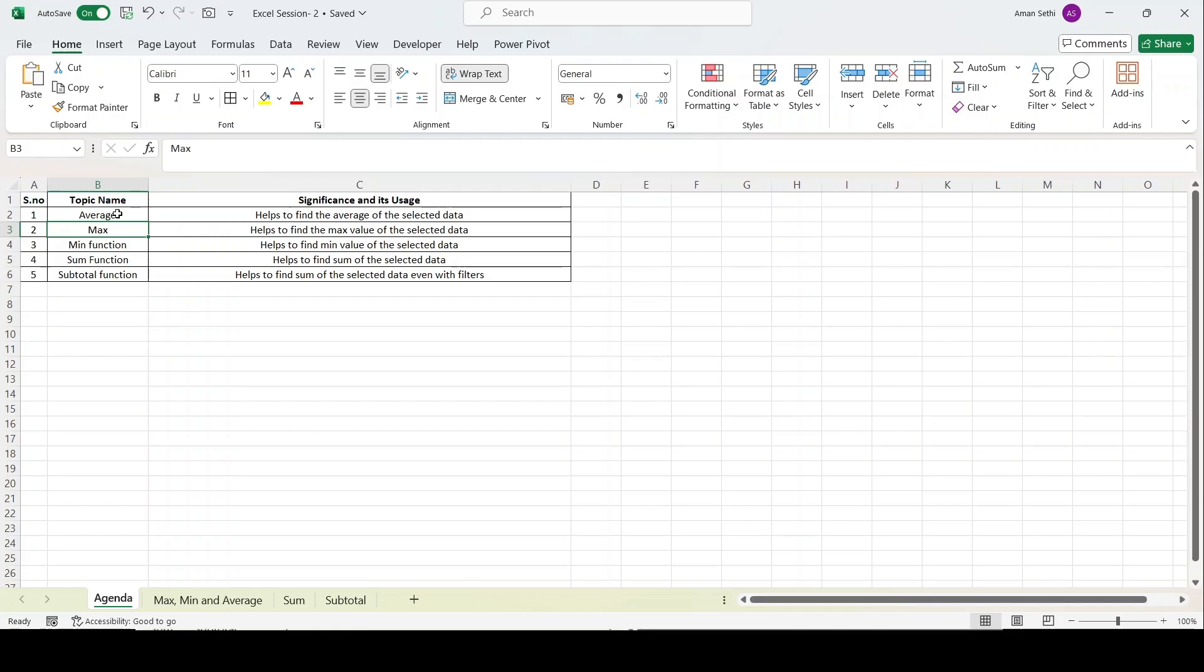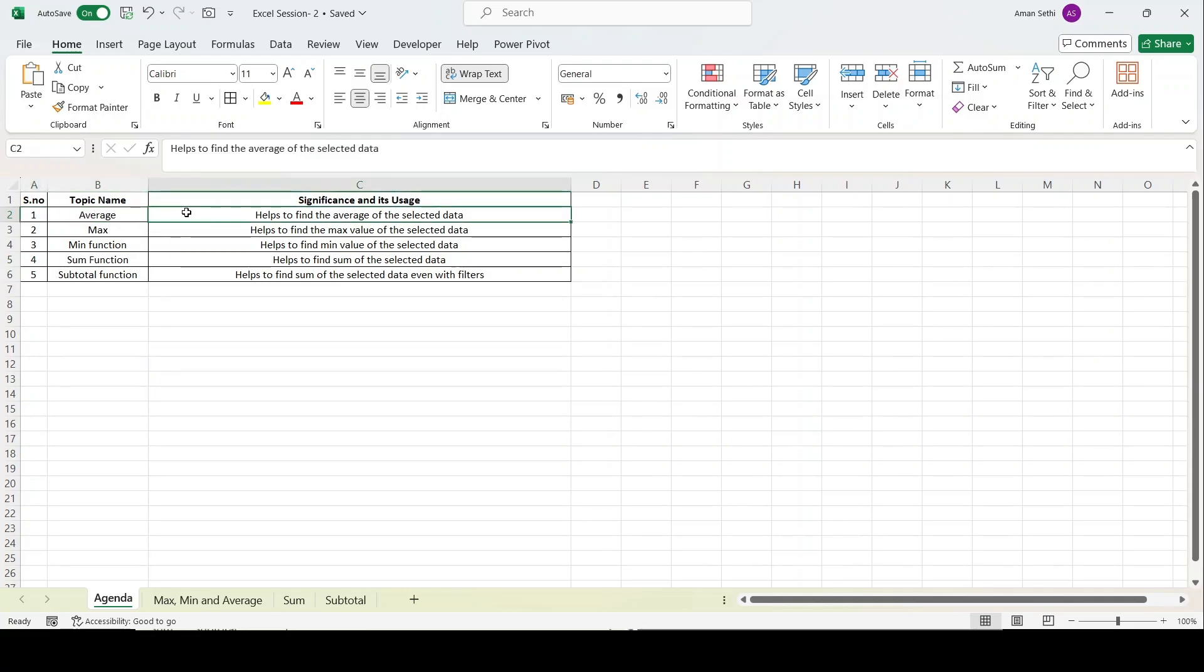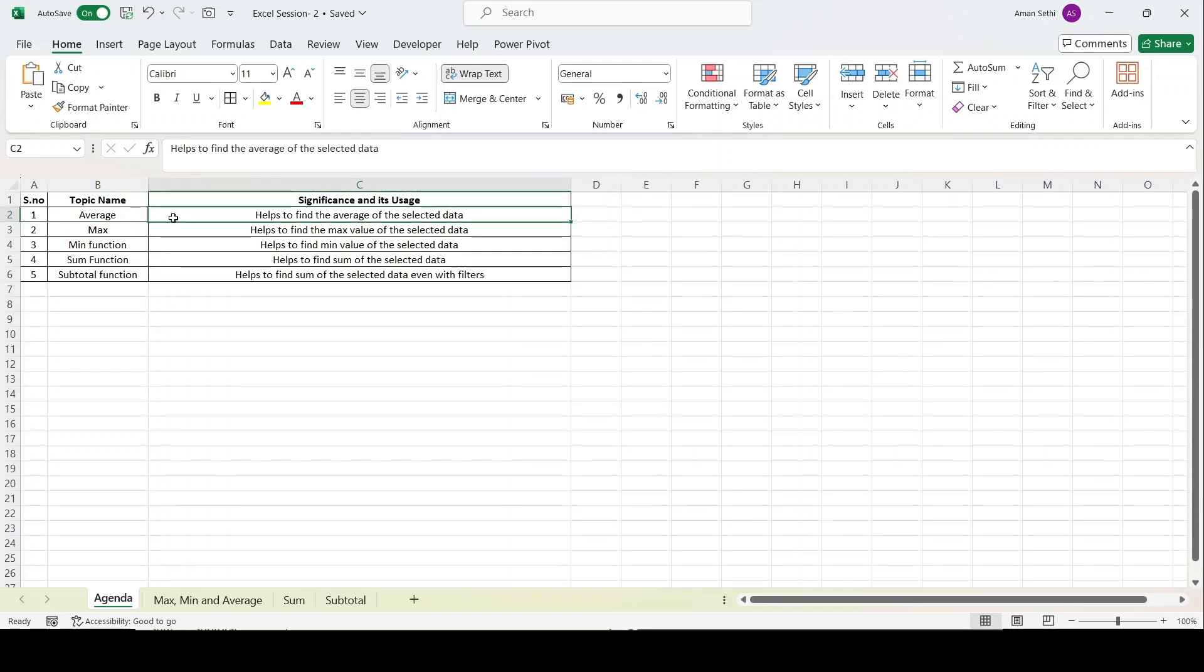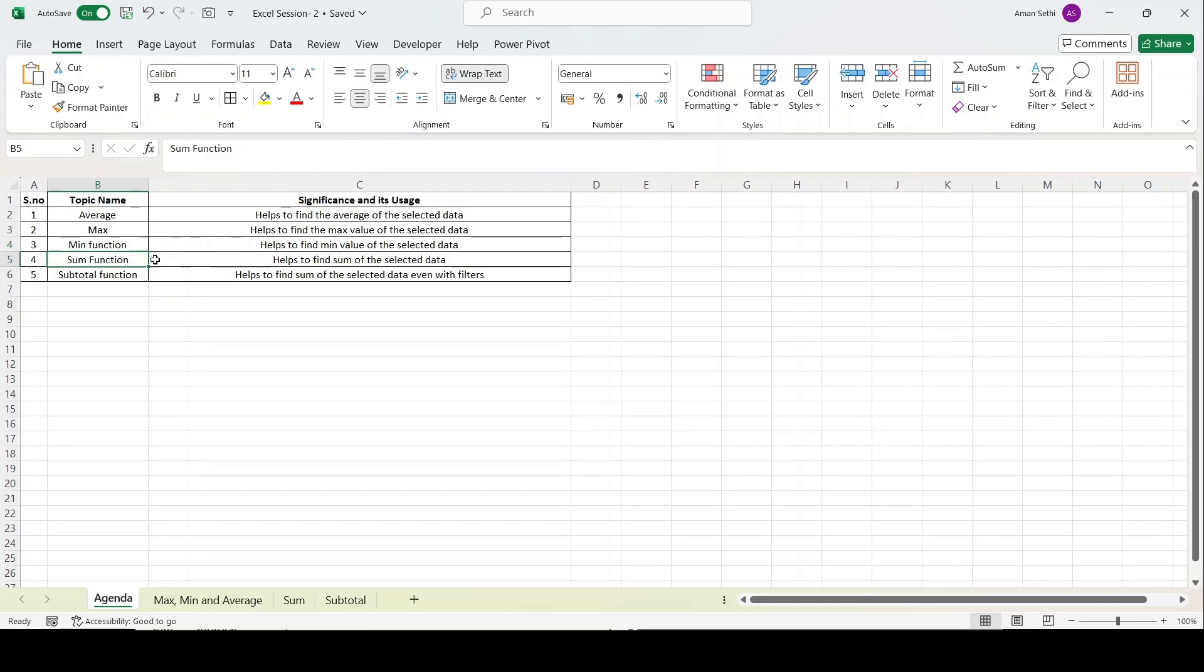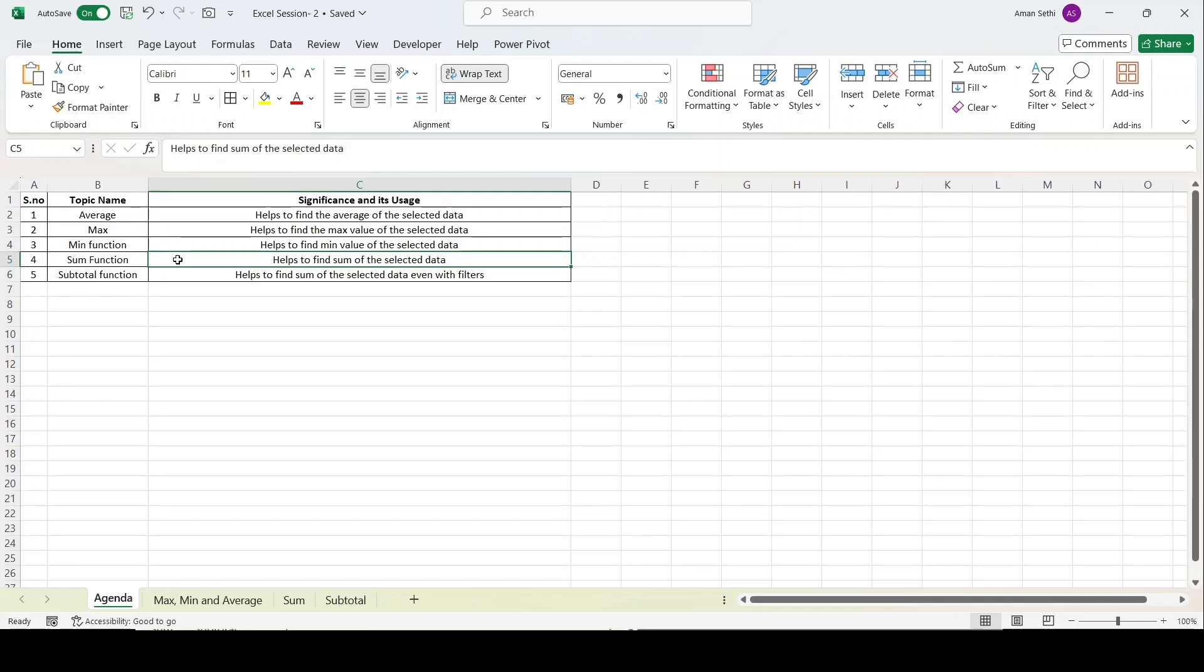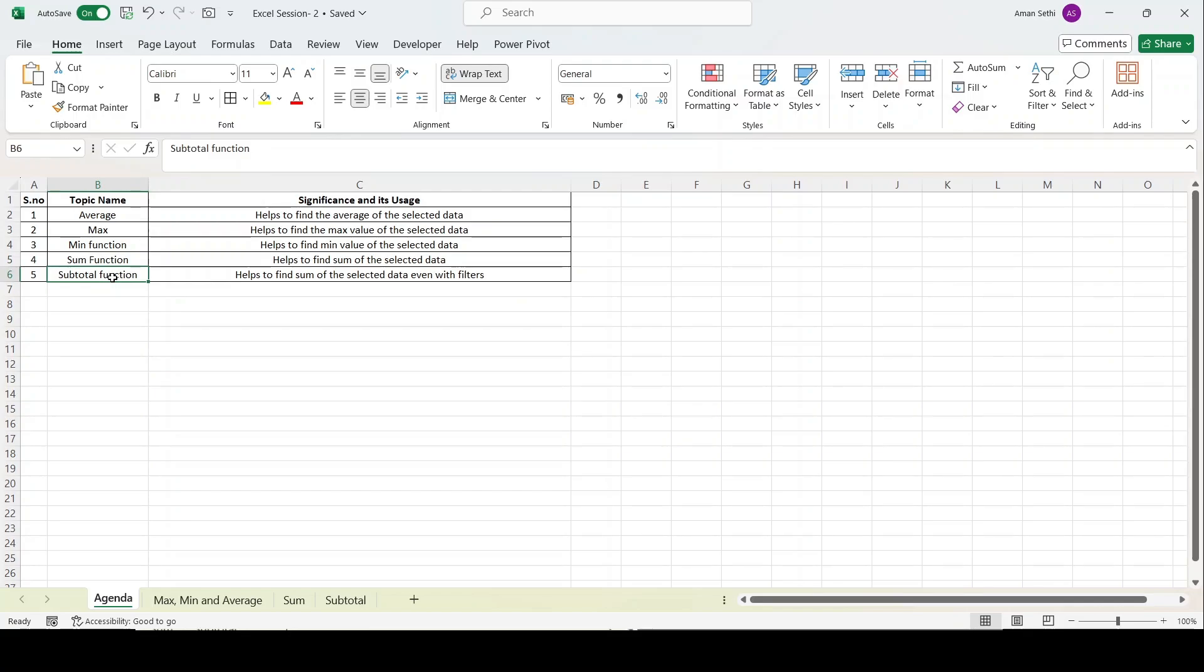Let's start. First, we'll cover average function. As the name suggests, it helps to find the average in the selected data. Max function helps to find the max value. Minimum function helps to find the minimum value. Then comes the sum function. I already covered the shortcut for this, which is Alt equals. I'll be covering today the same by formula.